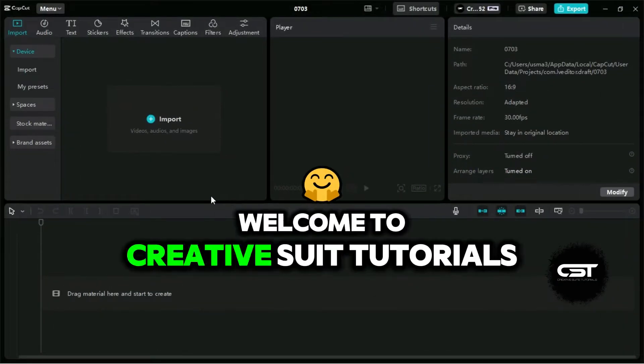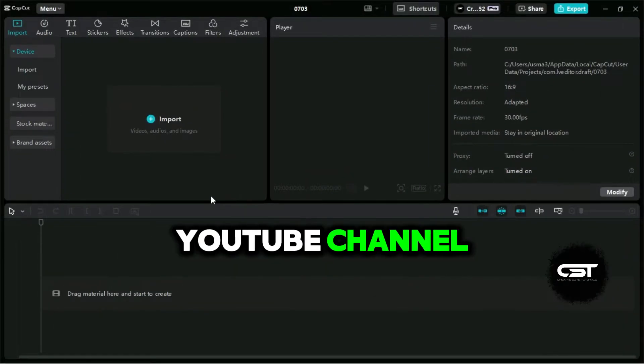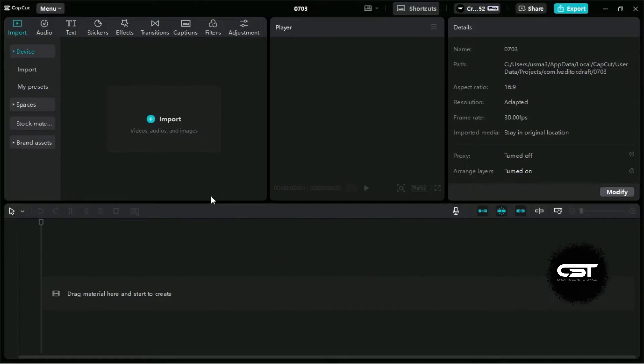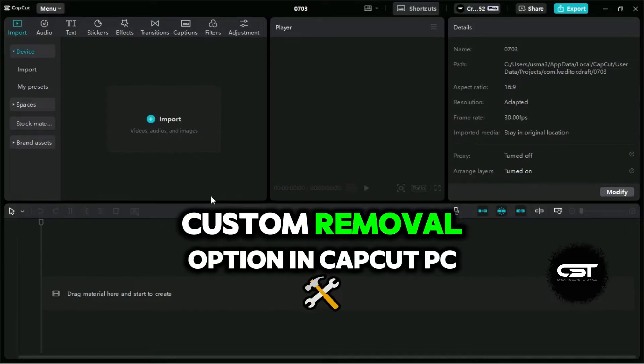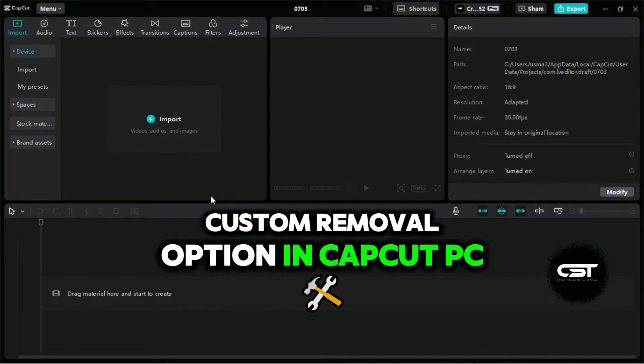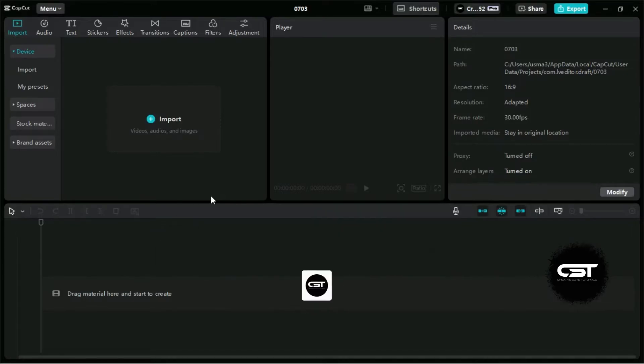Welcome to Creative Suit Tutorials YouTube channel. Today we are going to show you how to use the custom removal option in CapCut PC.